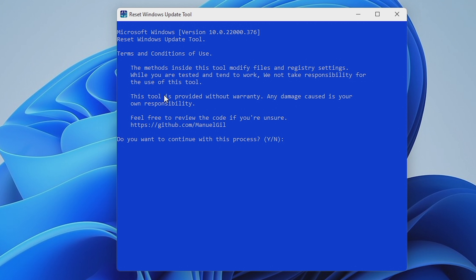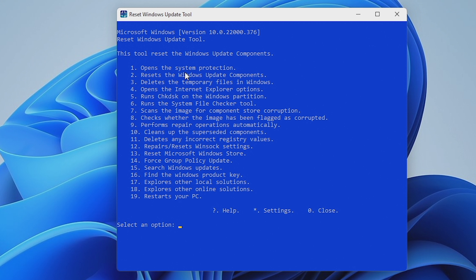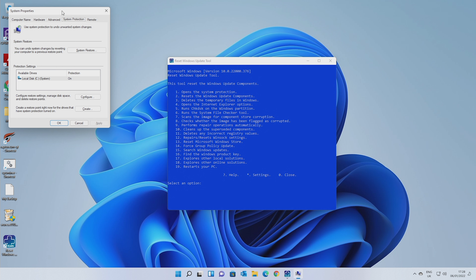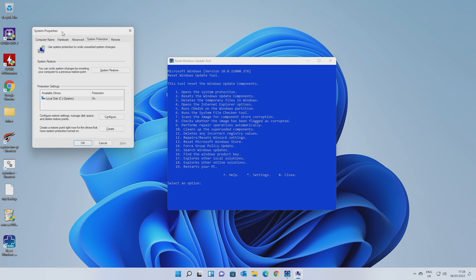Once we're in, we can see the terms and conditions. You want to agree to those — just press the Y button and then Enter. Then we get this whole set of menus. There are 19 options included in here, and also some others at the bottom for close, etc. The first one is Open System Protection, so if we do number one, this will open up basically System Restore.